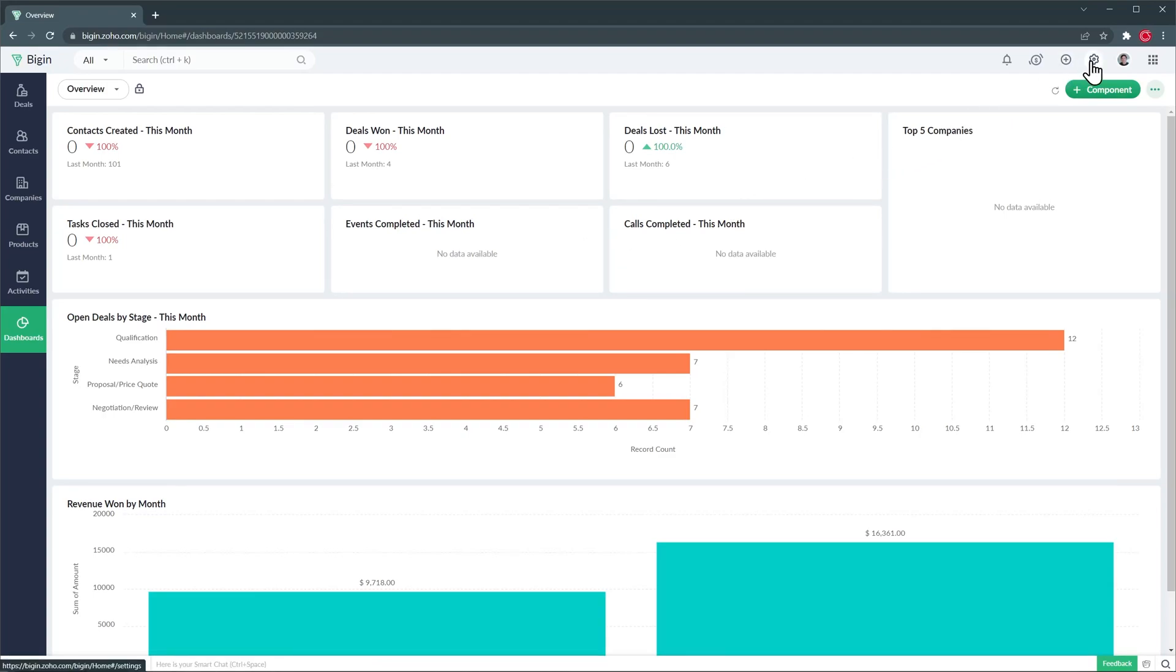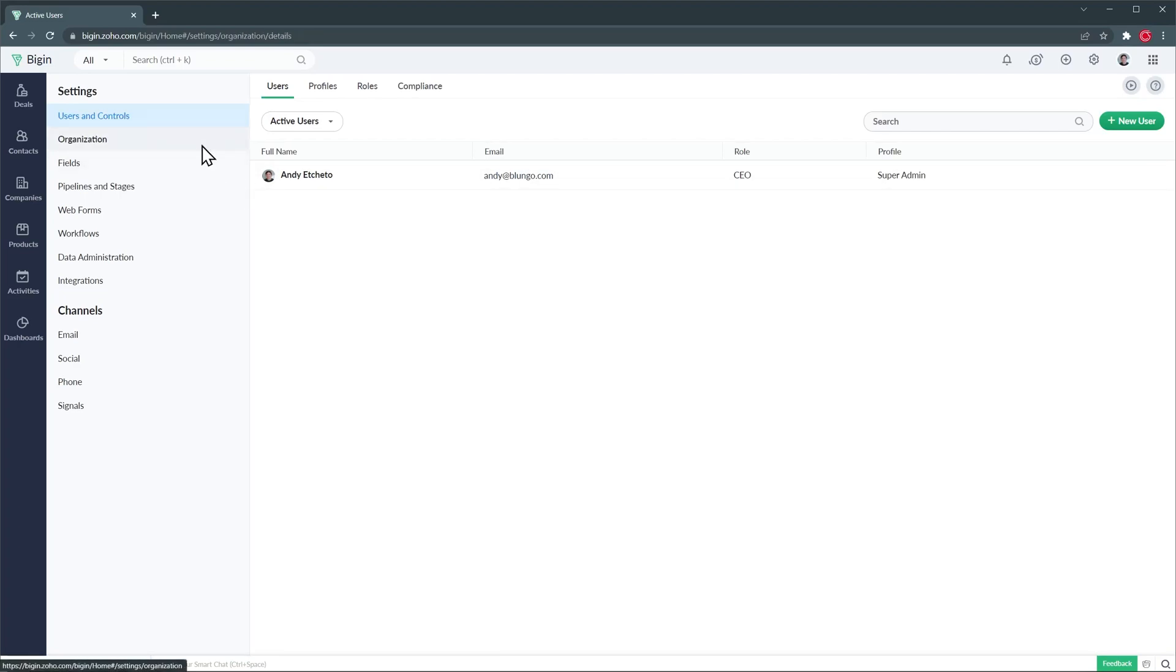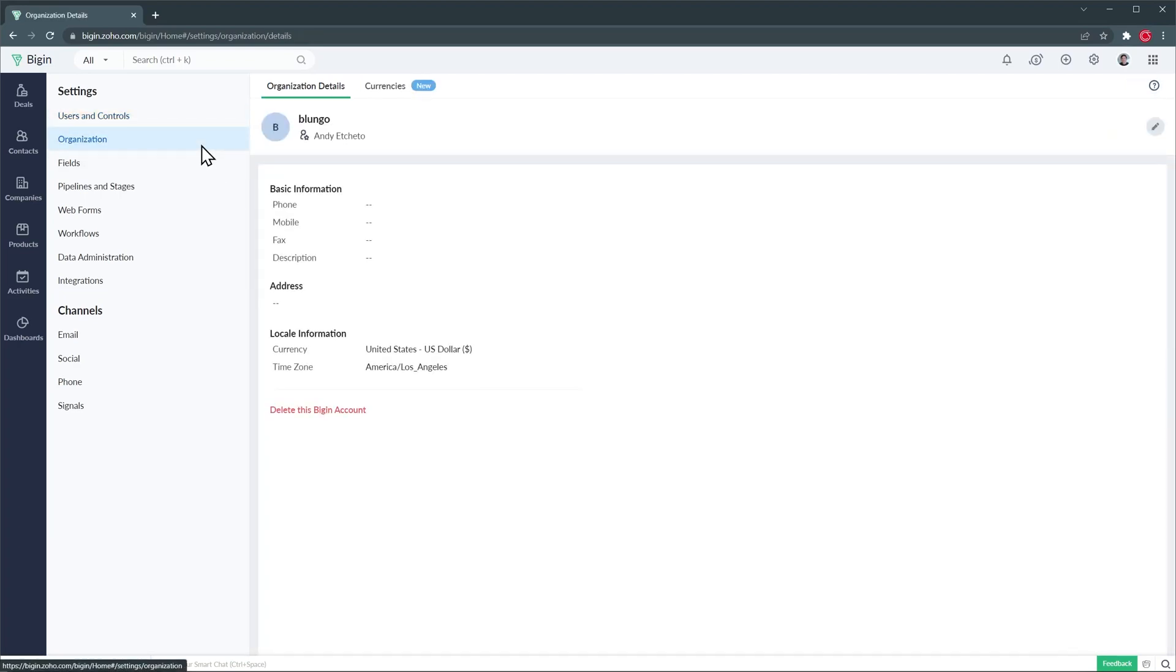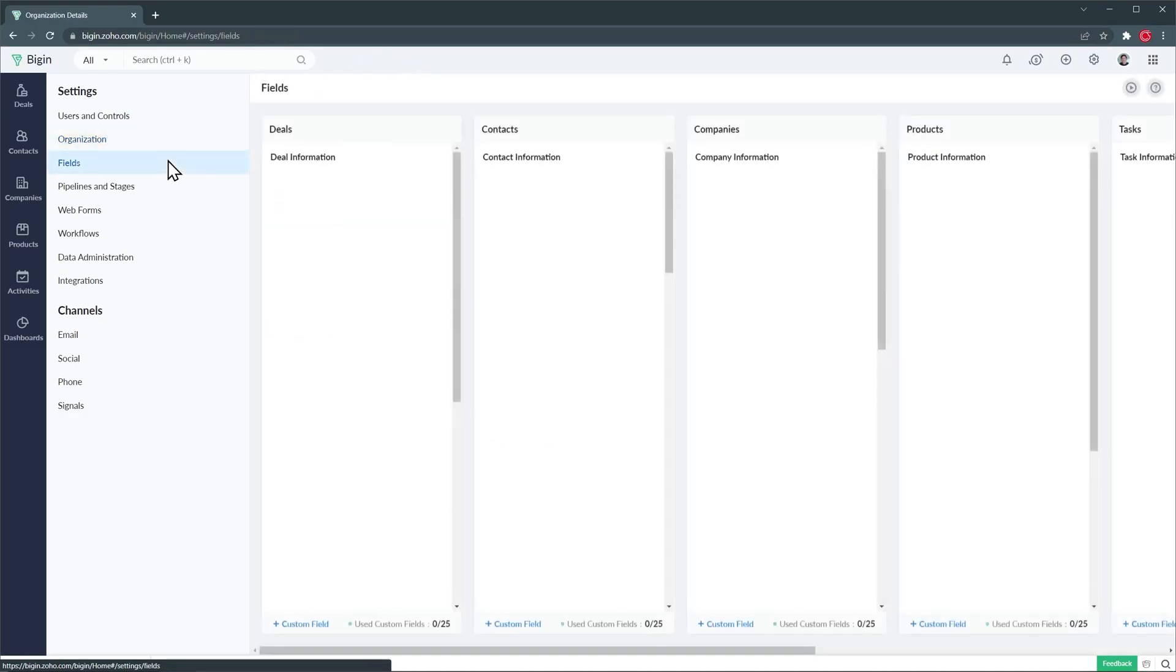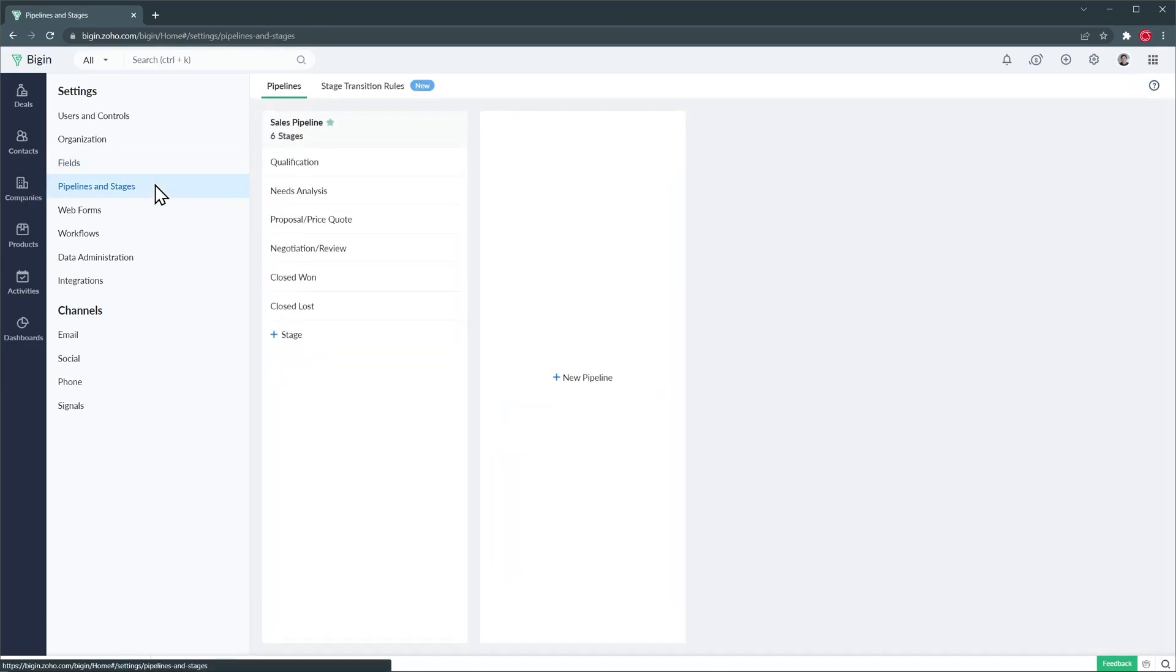The last thing I want to show you is the settings. Under users and controls we can add users, profiles and roles. In organization we can change our organization details as well as currencies. Then we have fields where we can add or remove fields on the different modules we have in the CRM. In pipelines and stages you can create different pipelines or modify your stages.